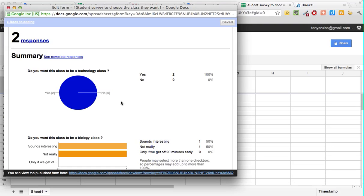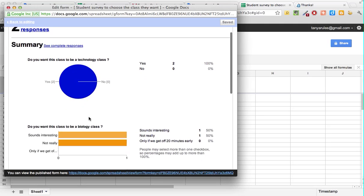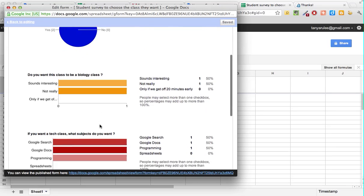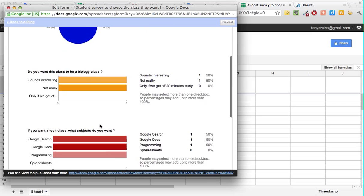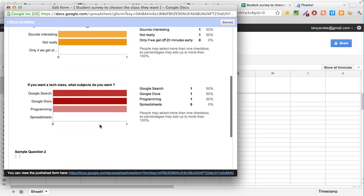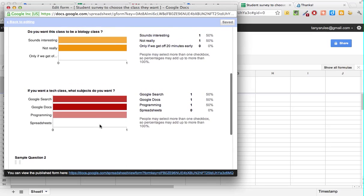Here's the first question and the responses on that and a graph. Then on the multiple choice and the checkboxes you have these different colors. If you want a tech class, what subjects you want is shown very nicely in red, and then the individual responses are listed here as well.